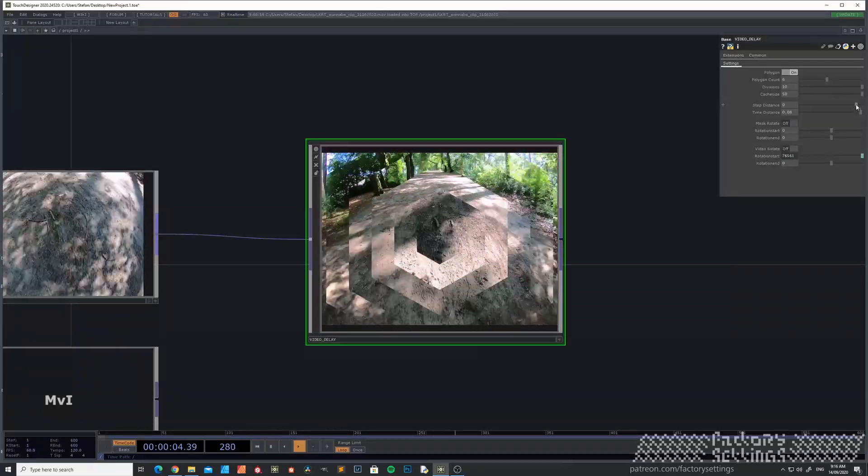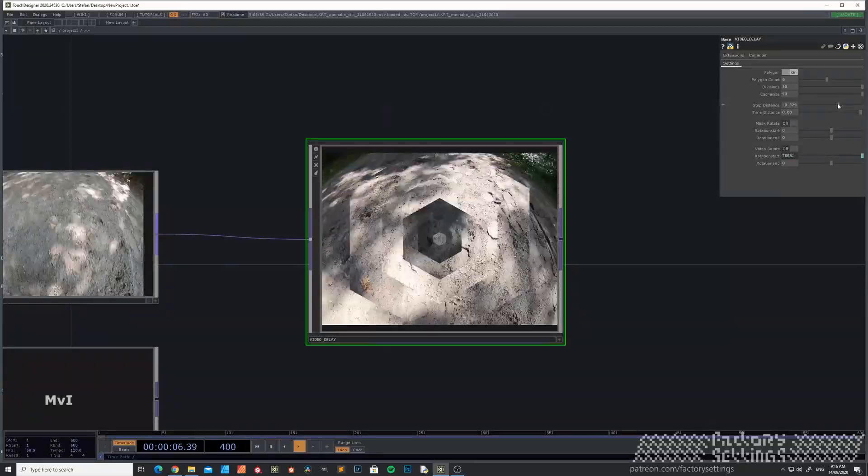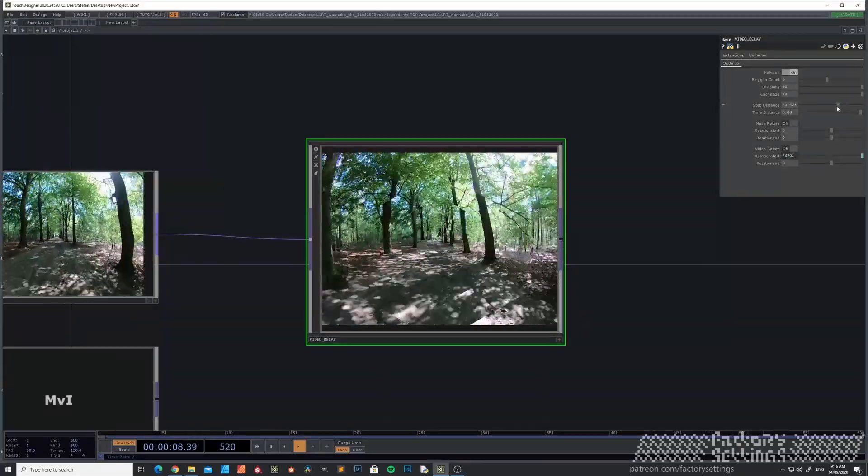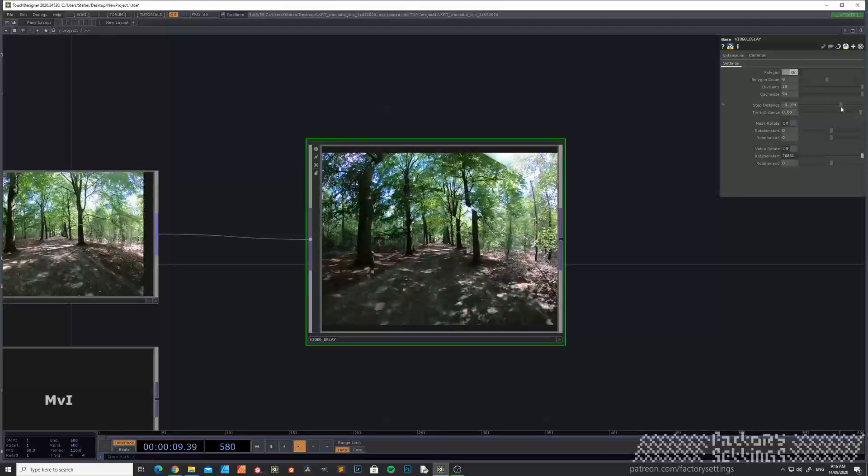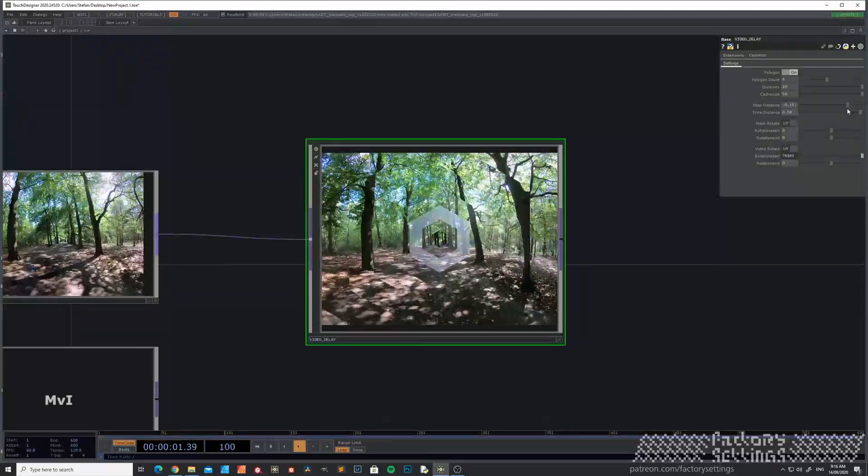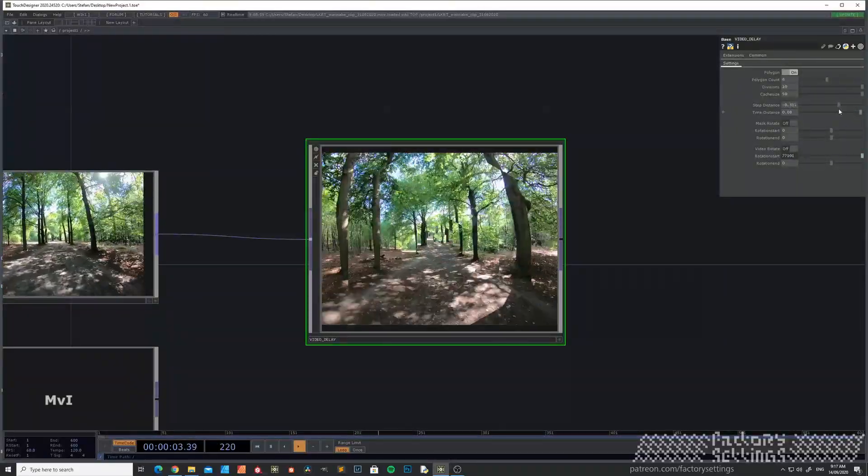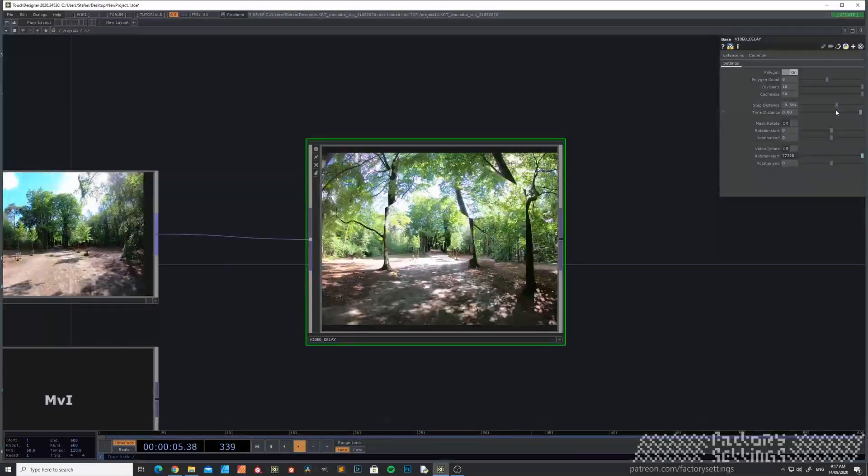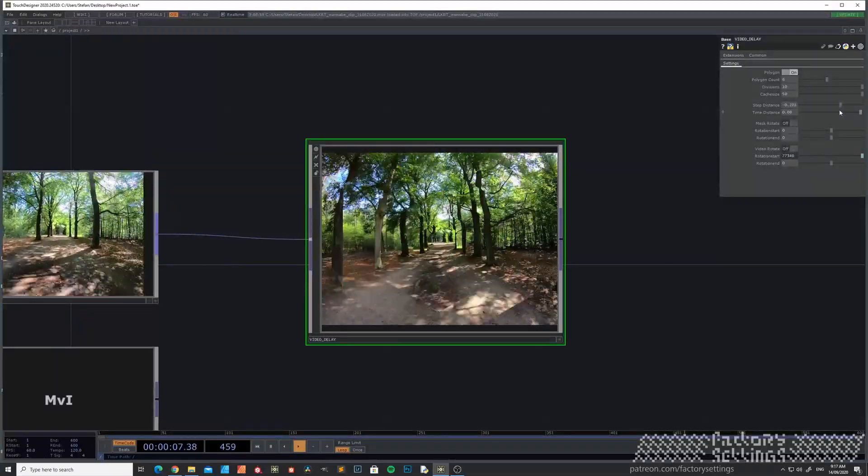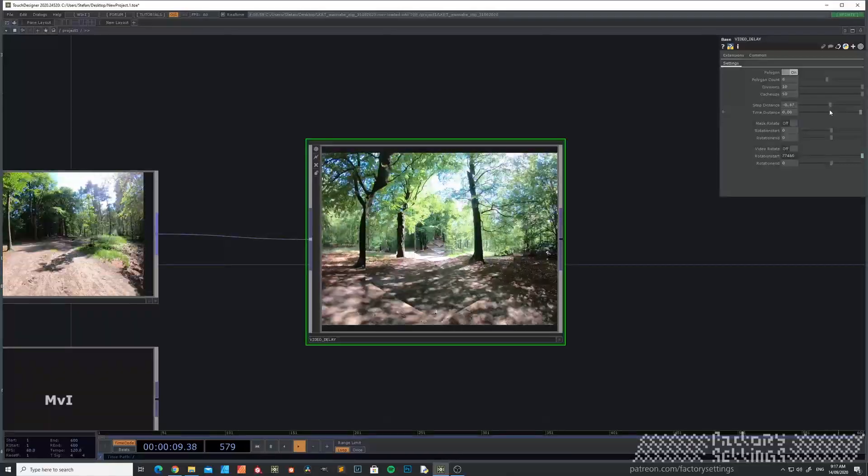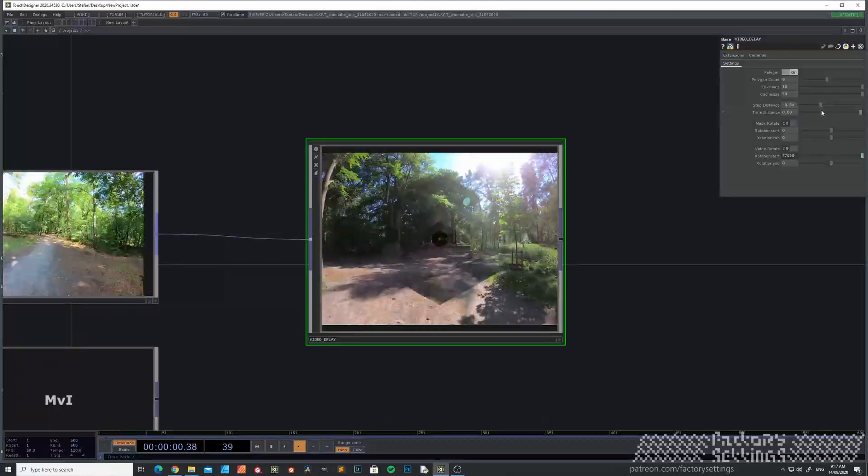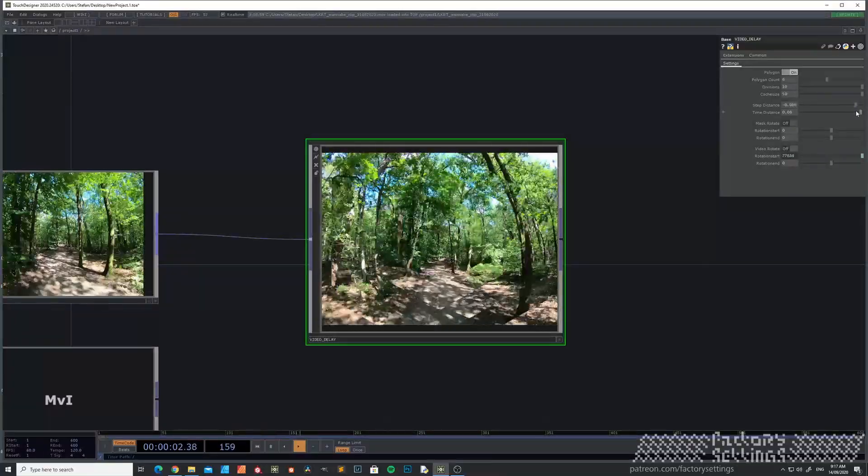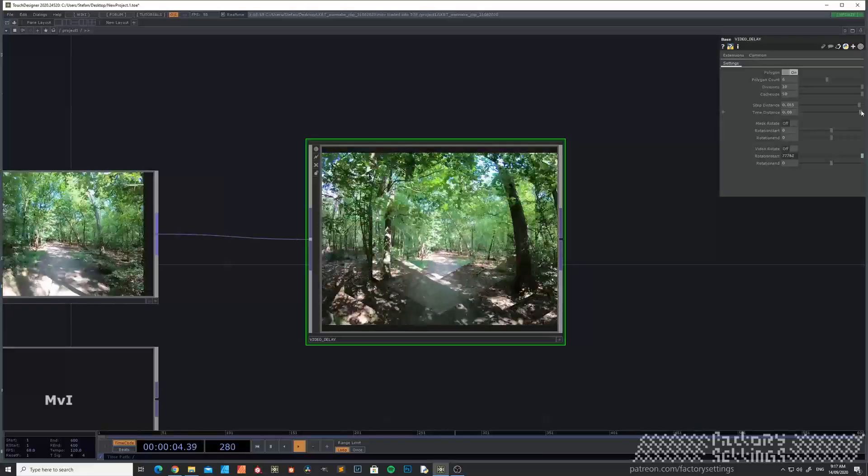The step distance is basically the size of the shape. So you see that it's increasing in size when I make this one smaller.